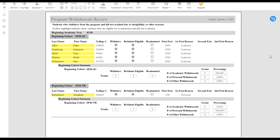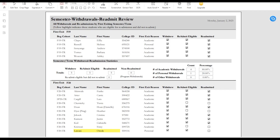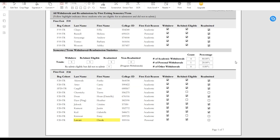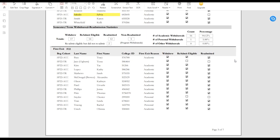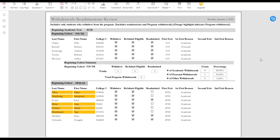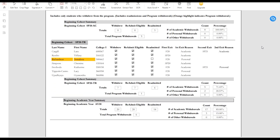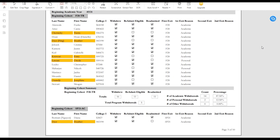Three reports cover withdrawals and readmissions. Based on the information entered, the reports provide a more specific view of withdrawals and readmissions, including a statistical analysis of reason for exit — either academic, personal, or other — allowing you to more thoroughly evaluate what is happening in your program. The third withdrawal report provides all of the withdrawals that have taken place since you began using ProStats Advantage, giving a good overview of all withdrawals and readmissions.